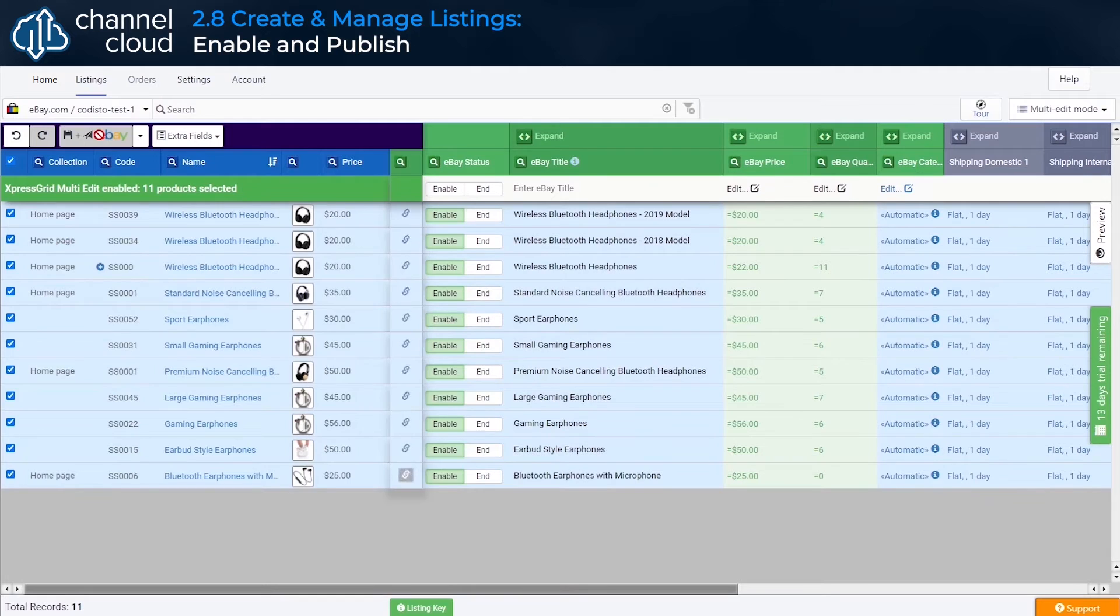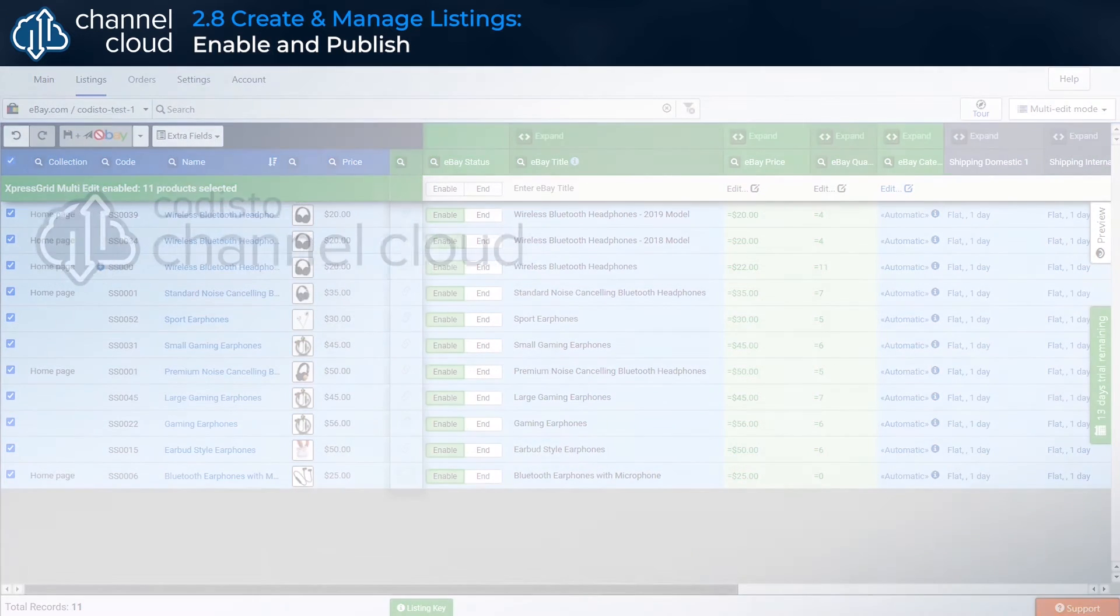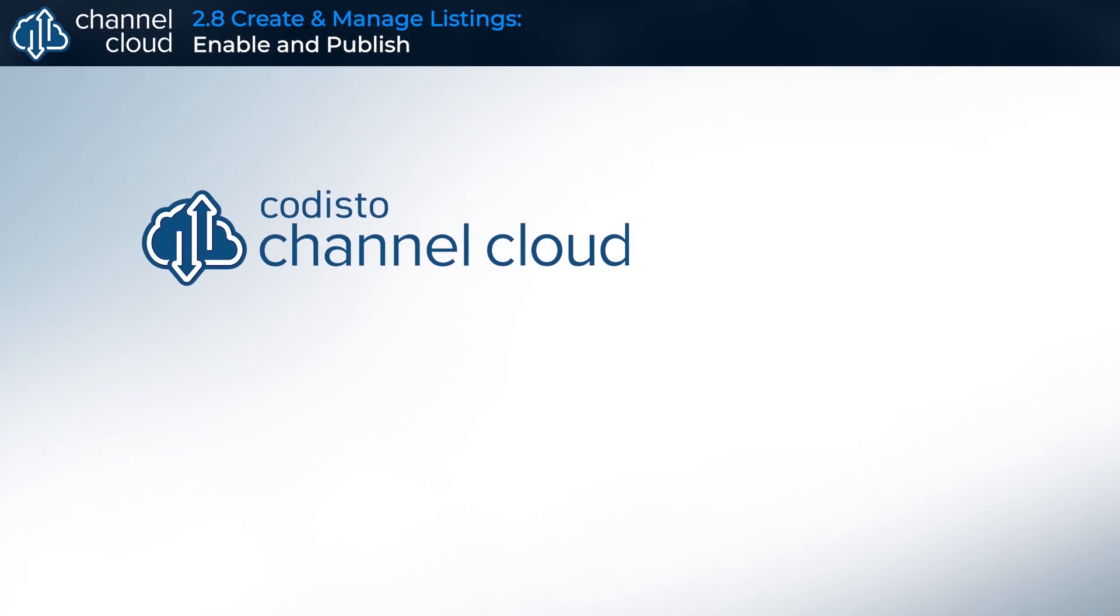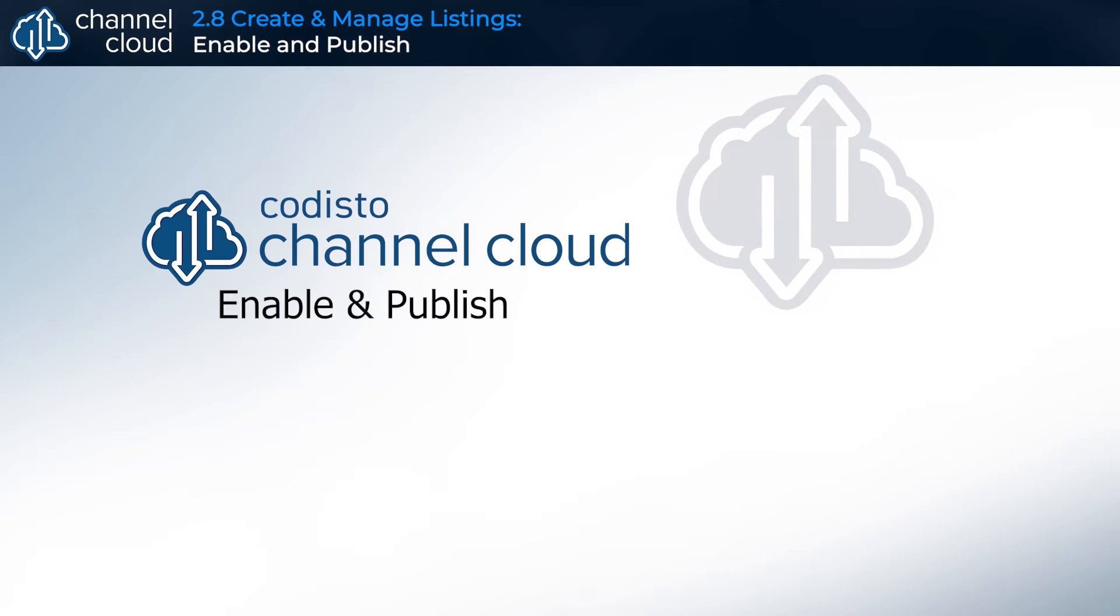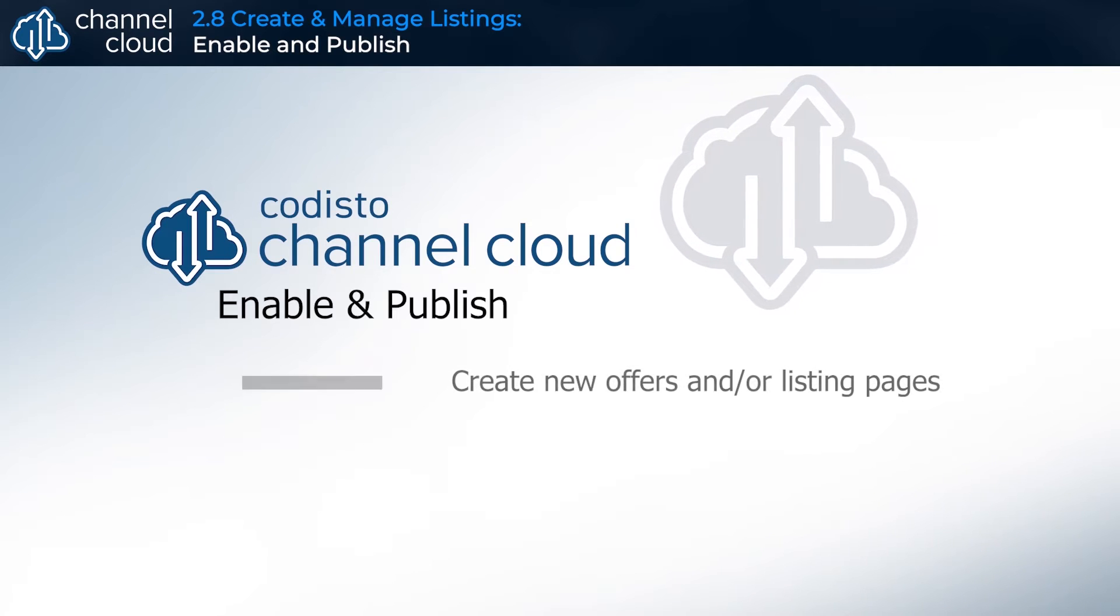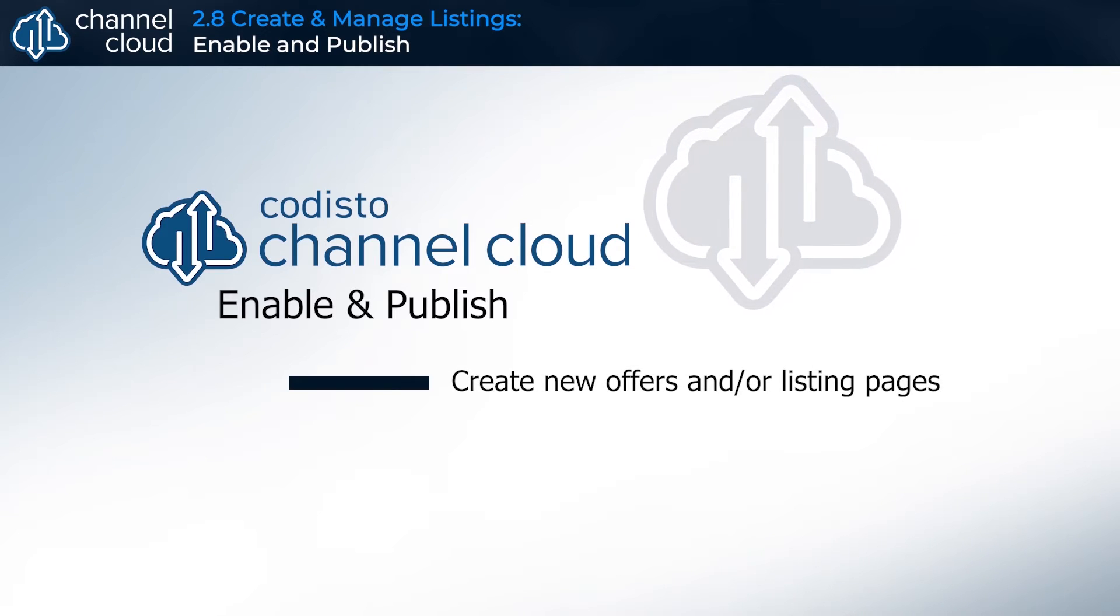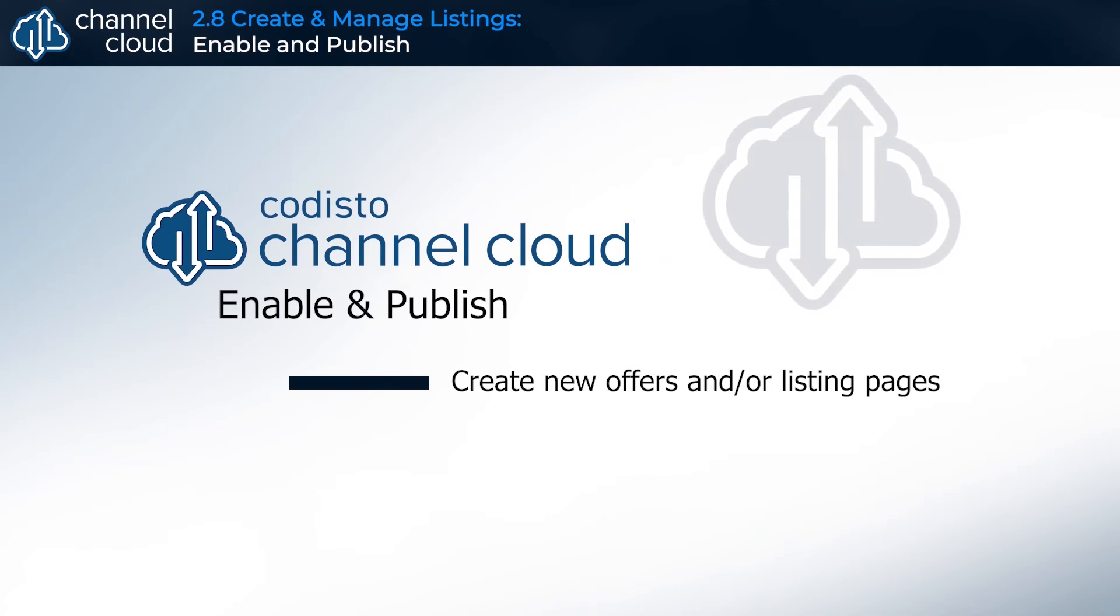For products you want to create new listings and offers to sell for on Amazon, eBay, or Google, this will create new offers and, if required, product listing pages with values determined by the settings you have chosen in the Express Grid.